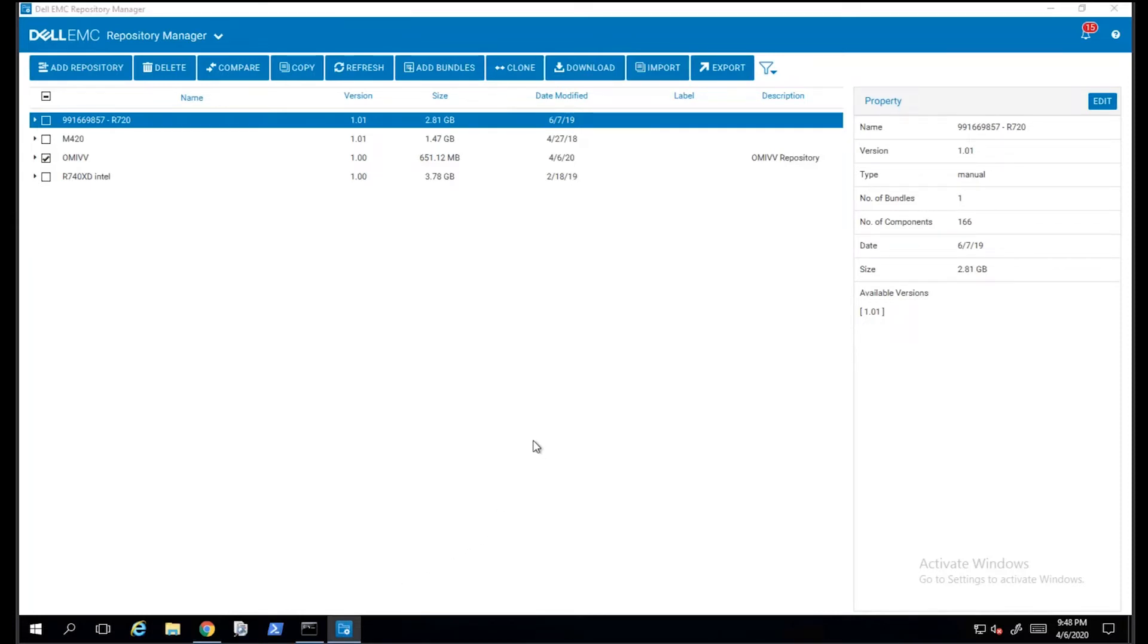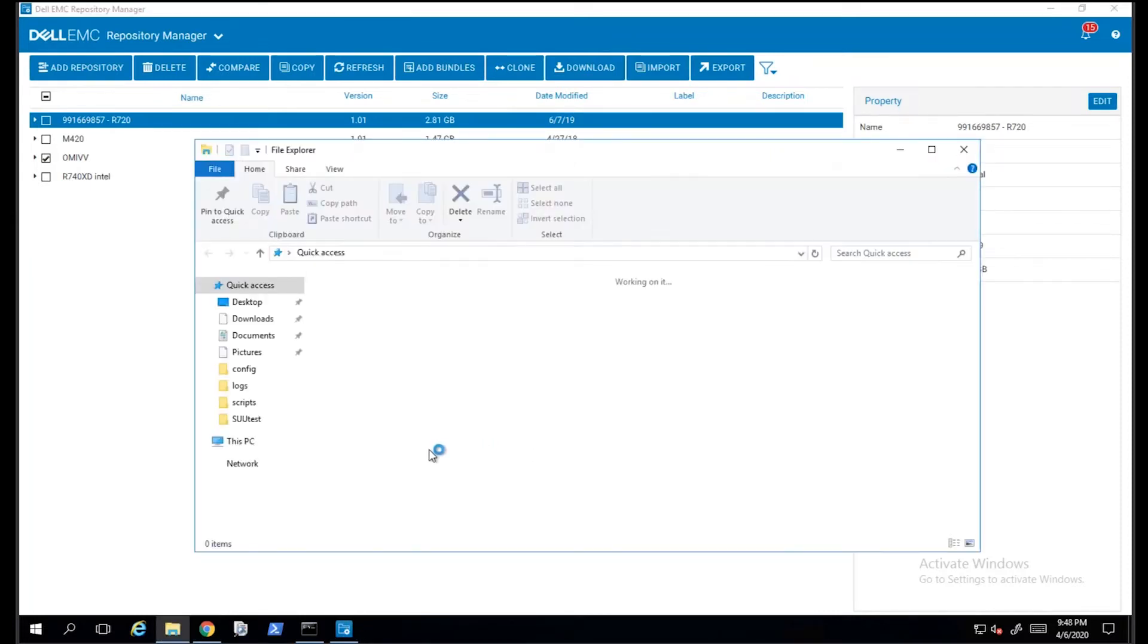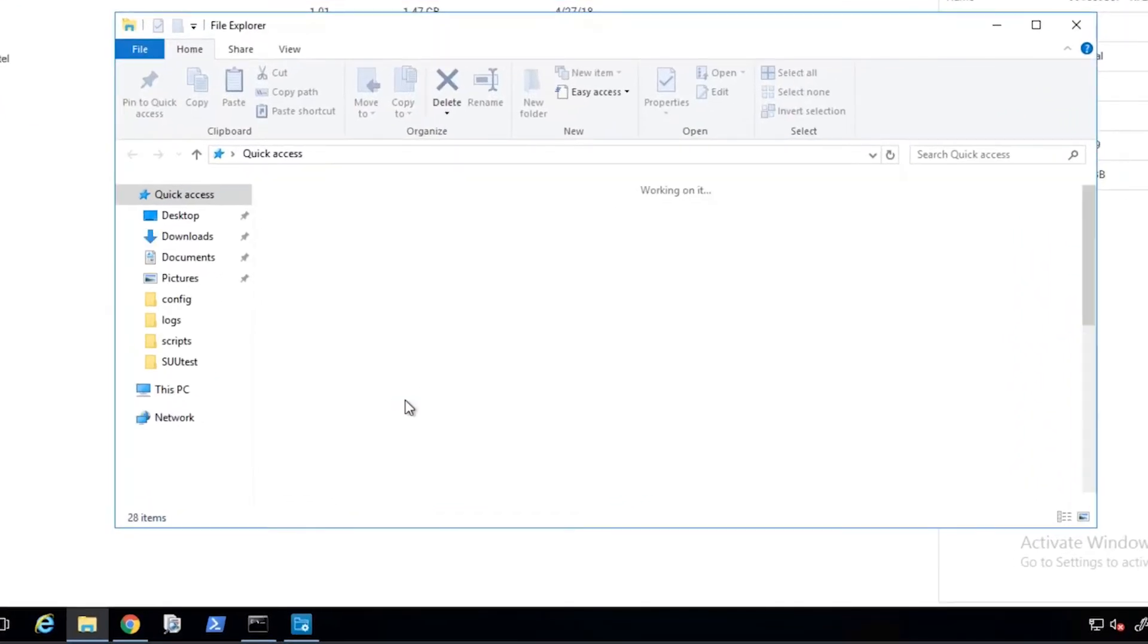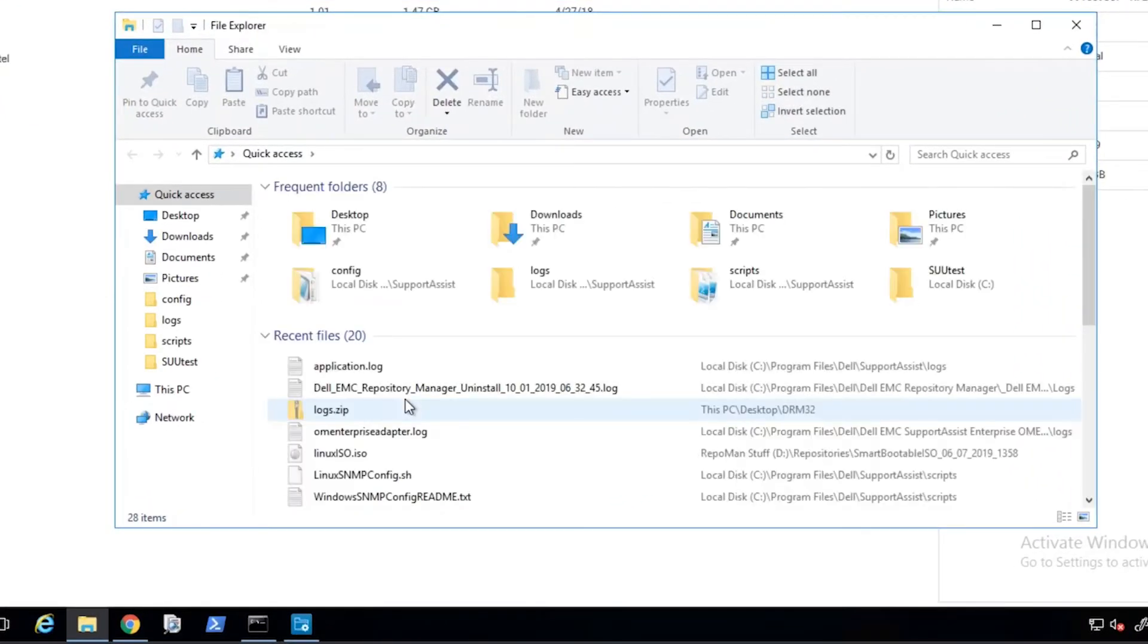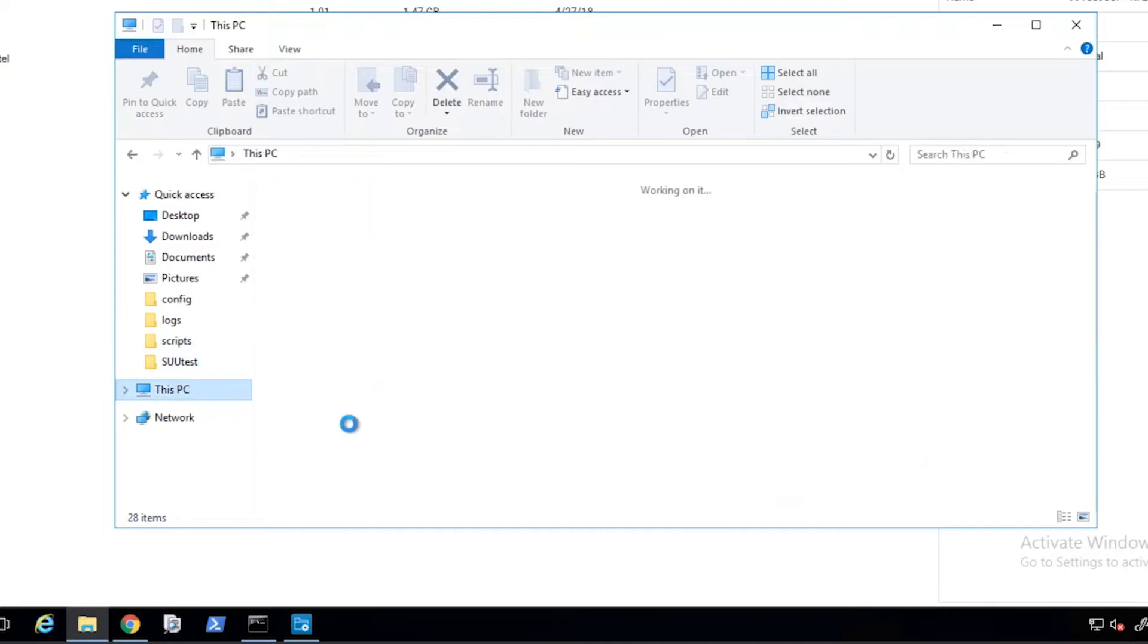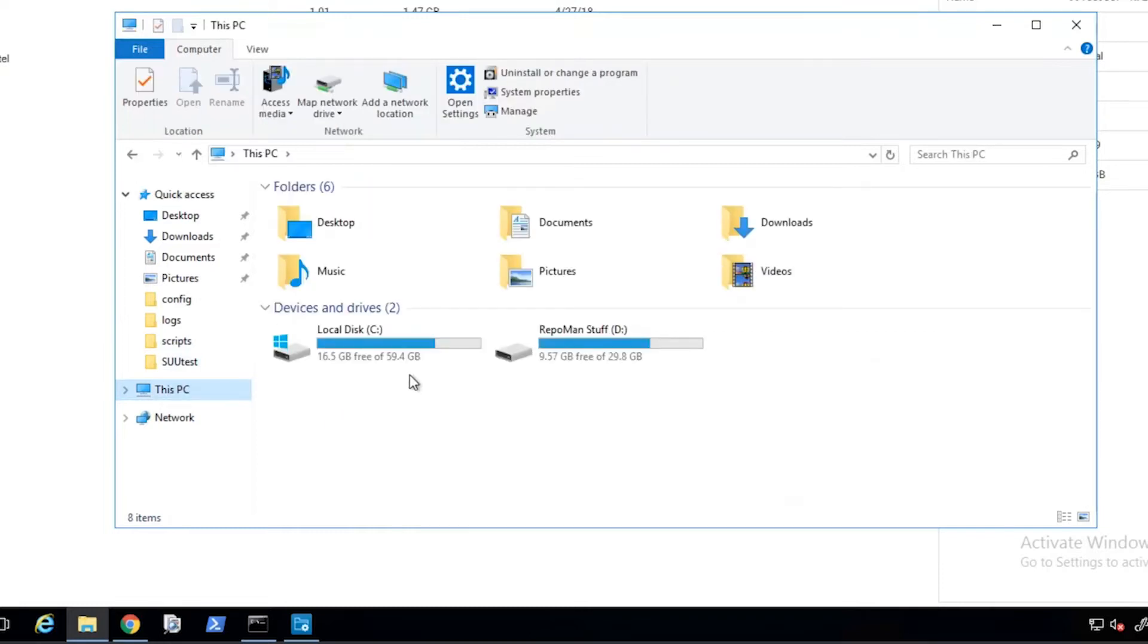The export process will take several minutes to complete. The reason for this is that the updates need to be downloaded from Dell's website and then saved into the location that we specified.